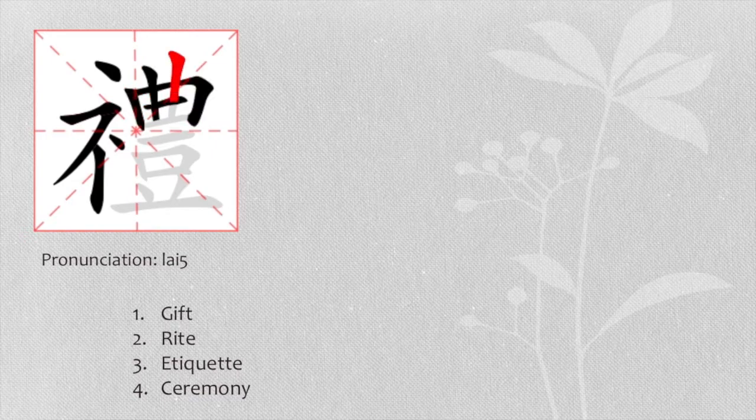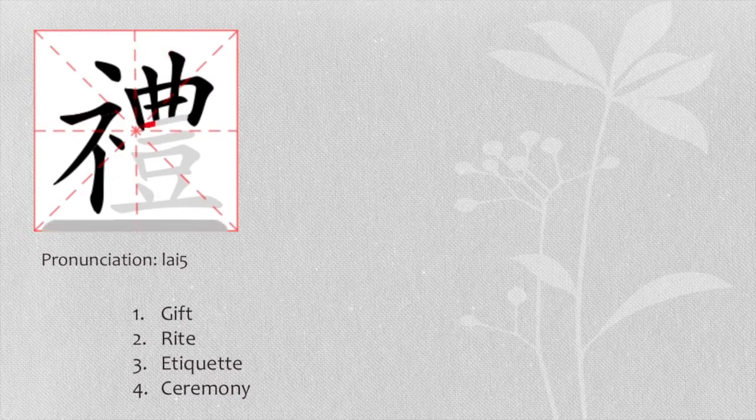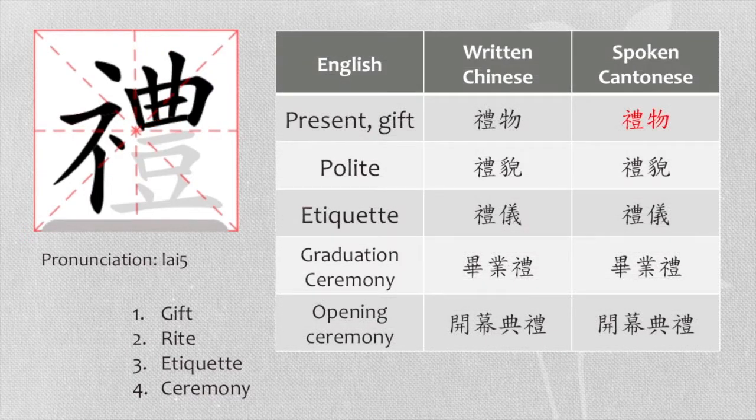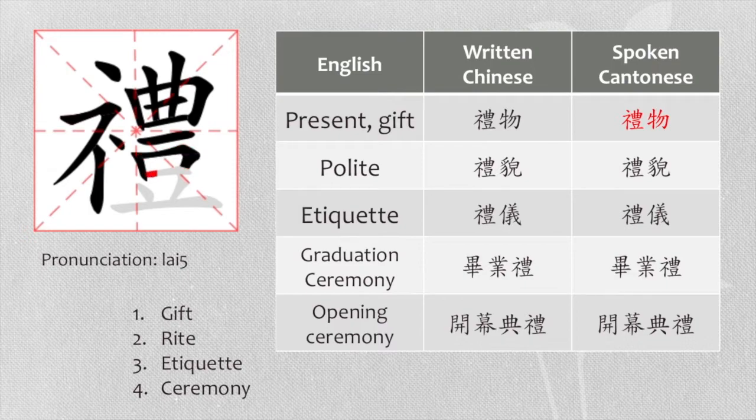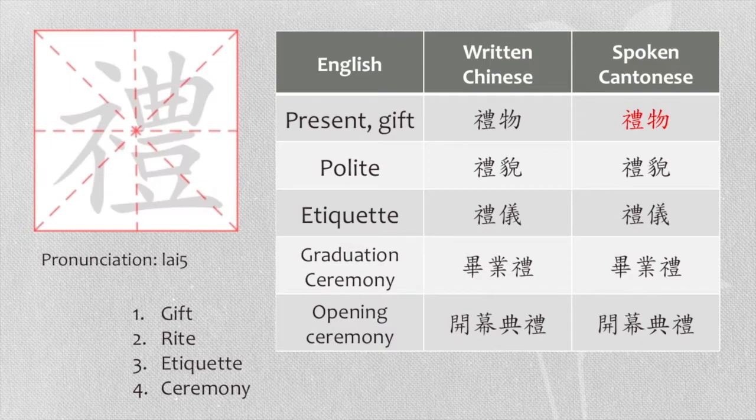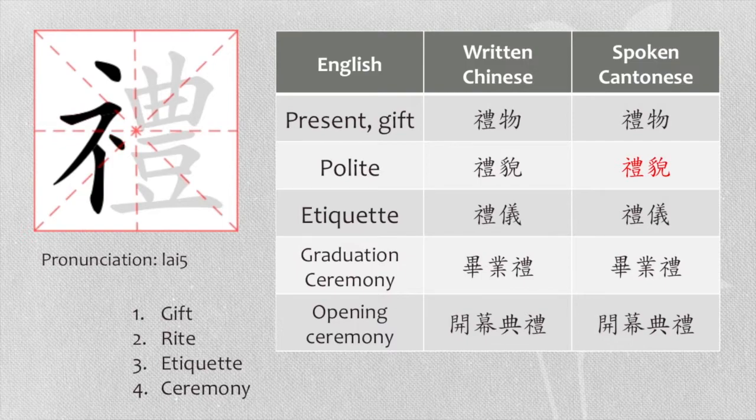When it is combined with other characters, the meanings will become as follows. Present or gift, we say 禮物. Polite, we say 禮貌.